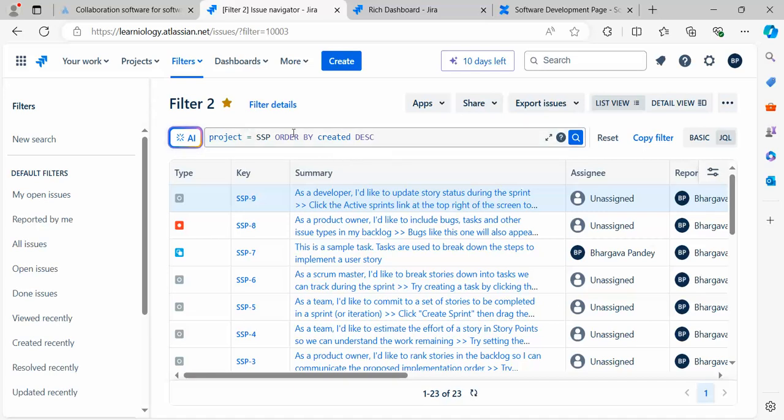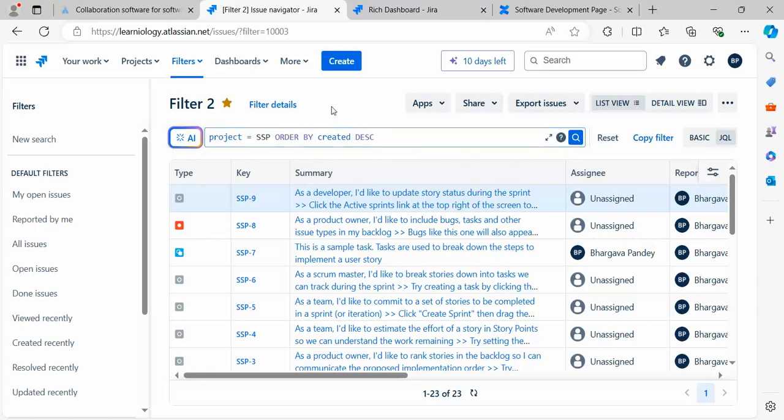I'm currently on Filter 2, which shows all the items in this project. The Simple Scrum Project Board abbreviation is SSP. Now let's see one more interesting thing which is available.